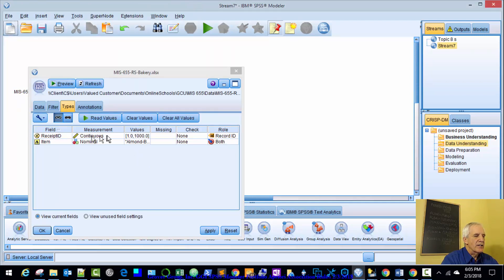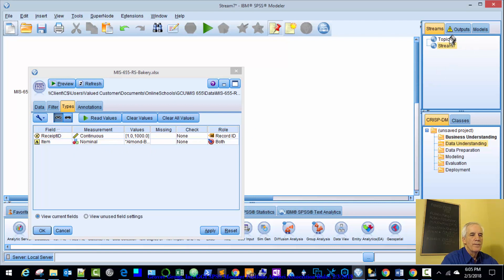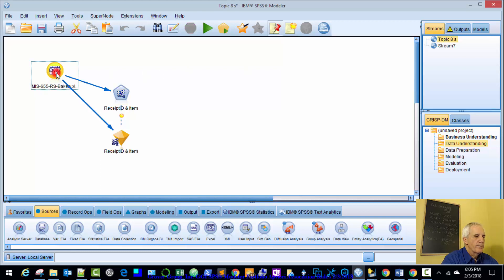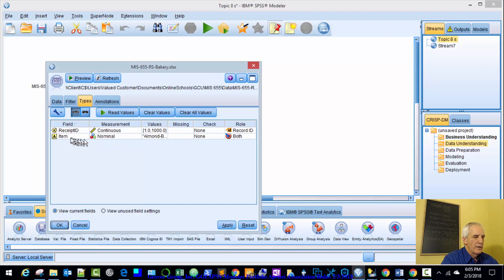Just to recap. Receipt ID is continuous. Record ID is the role. Item is nominal. Both is the role. Receipt ID is continuous record ID. Item nominal. Both. So we're good.